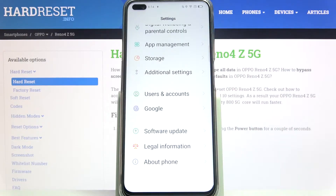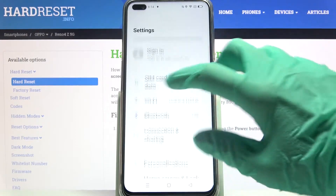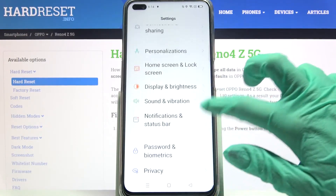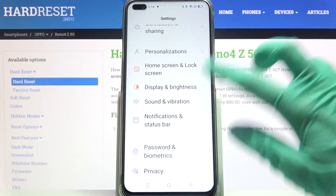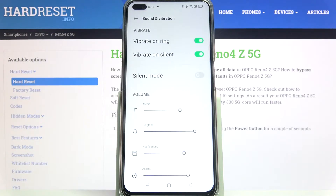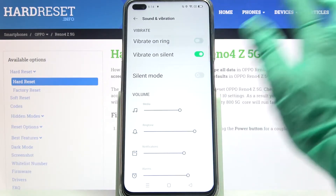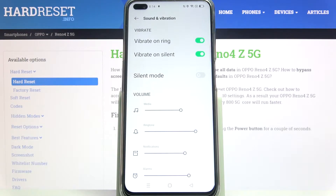Start by opening Settings and scrolling down. Then choose Sound and Vibration, and you can click on the switcher next to Vibrate on Ring to enable or disable vibrations for incoming calls.